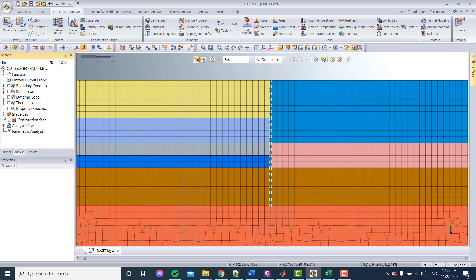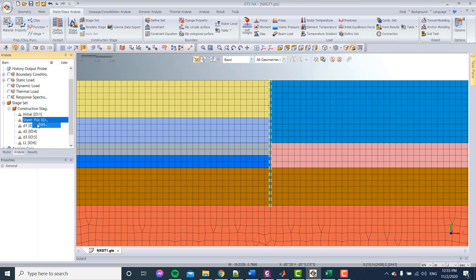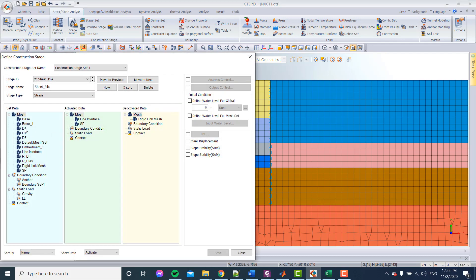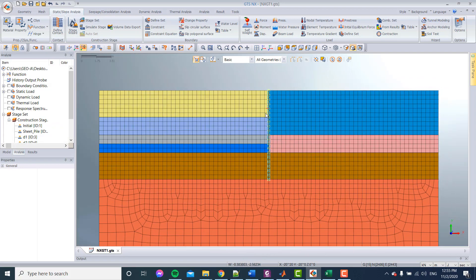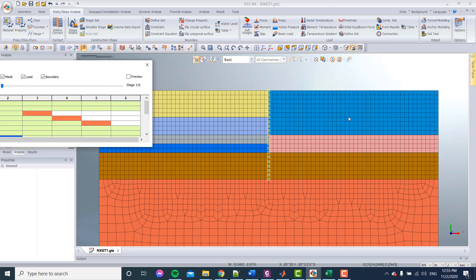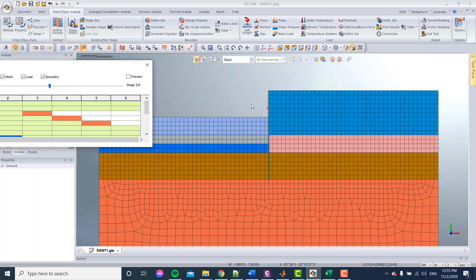We go back to Analysis, then Construction Stages, then to the sheet pile stage. I add Dredging One, remove the previous boundary condition, add the new boundary condition, and save. The simulation of the stages is: first stage with the rigid link, then we include the interface, then we dredge the first layer and add the support, then dredging of the second layer, the third layer, and finally we add the live fluid.